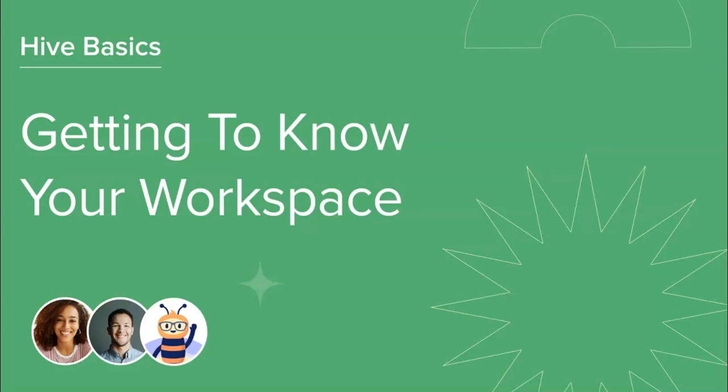Welcome to this Hive course on getting to know your workspace. We'll be taking you on a tour of your Hive workspace and how to navigate it, covering how to access your projects, view your actions, keep up to date through notifications, and many more areas. Let's jump in.